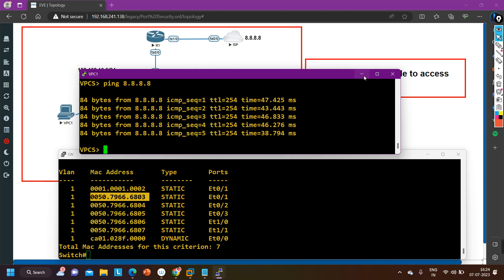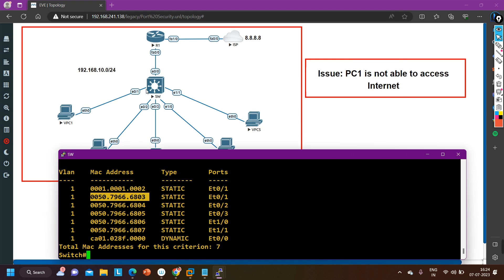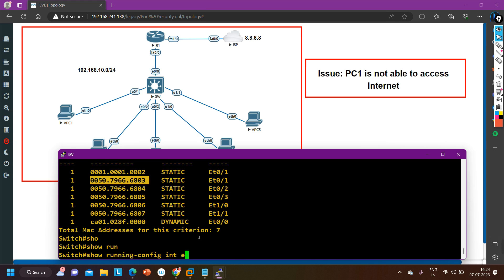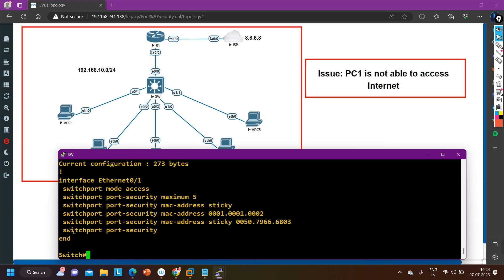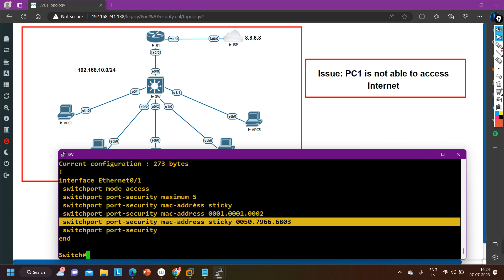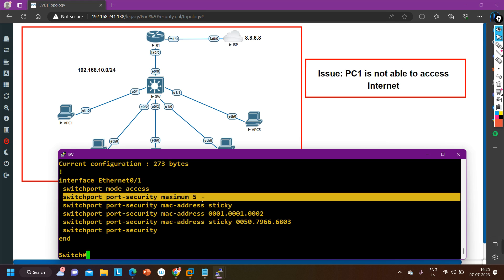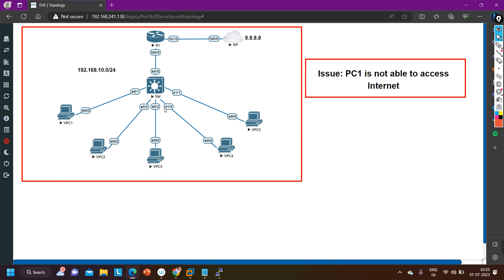This was a small troubleshooting exercise for port security. First we identified the problem — the port was in error-disable. Then we found the reason — port security violation. Then we identified the port security configuration: a command was missing on the interface, the maximum MAC address was set to 1 instead of 5, and after adding the correct violation shutdown command and setting maximum to 5, the ping started working. If you learned something from this video please hit the like button and subscribe. See you in the next video — stay safe, bye bye!